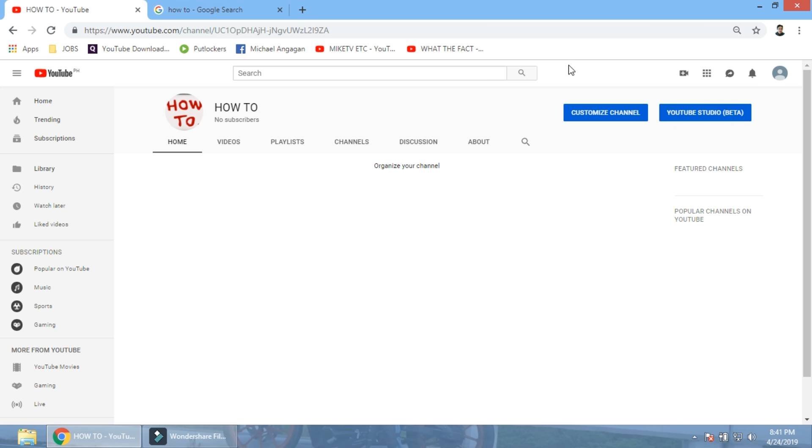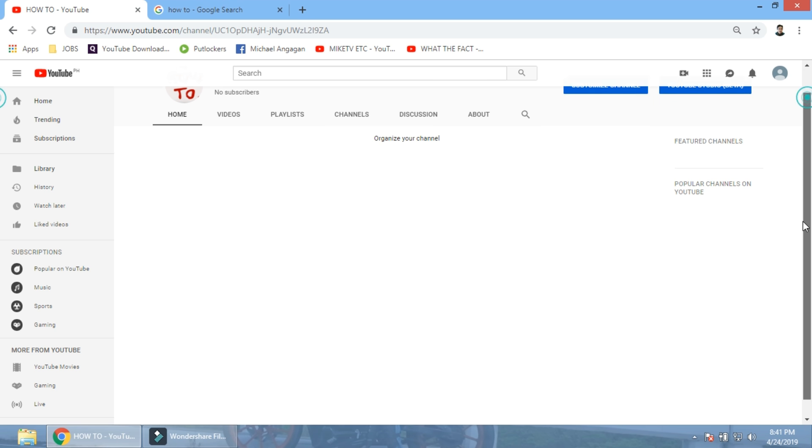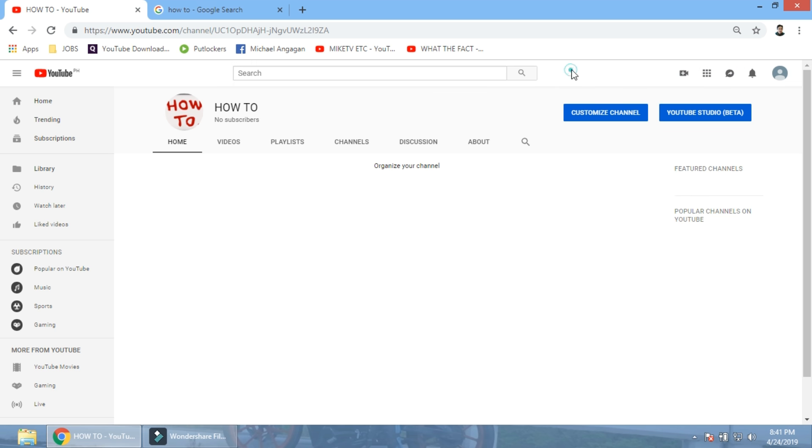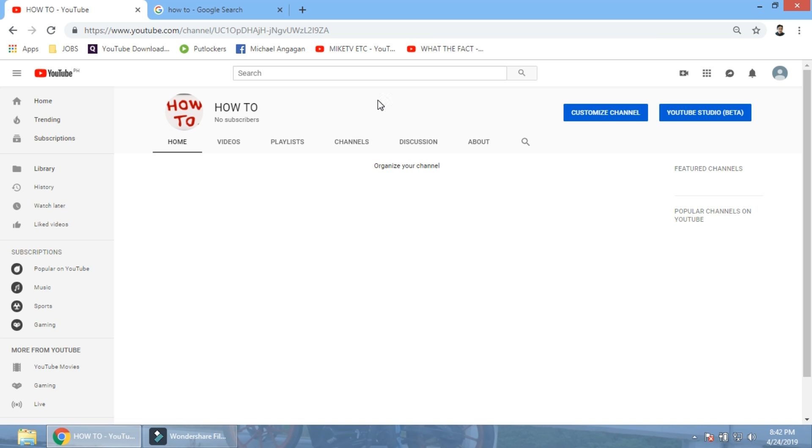So let me show you. I just created a new channel, it's called how-tos. And I just created it today, this is going to be my new channel. This channel contains all the information regarding how-tos, just the basic information on how to do this, how to do that. So let's get started.